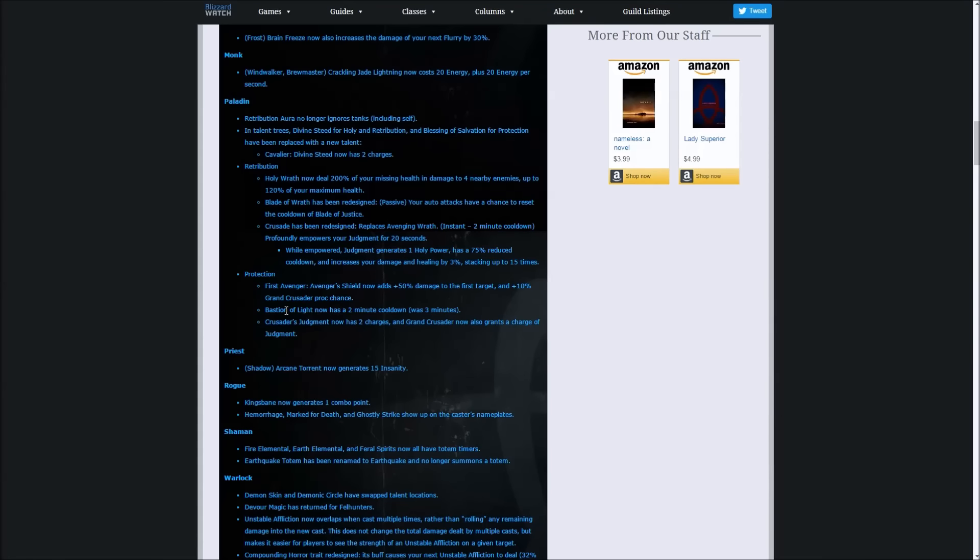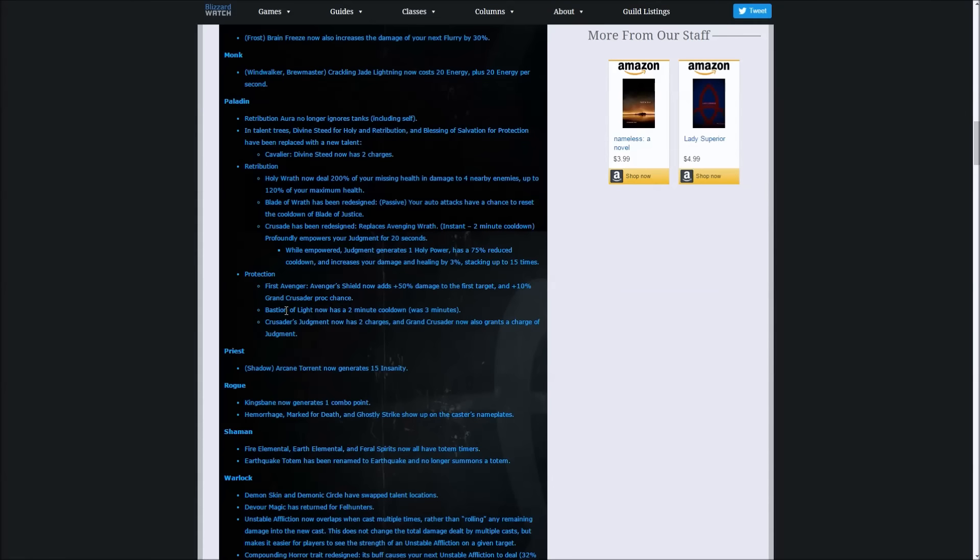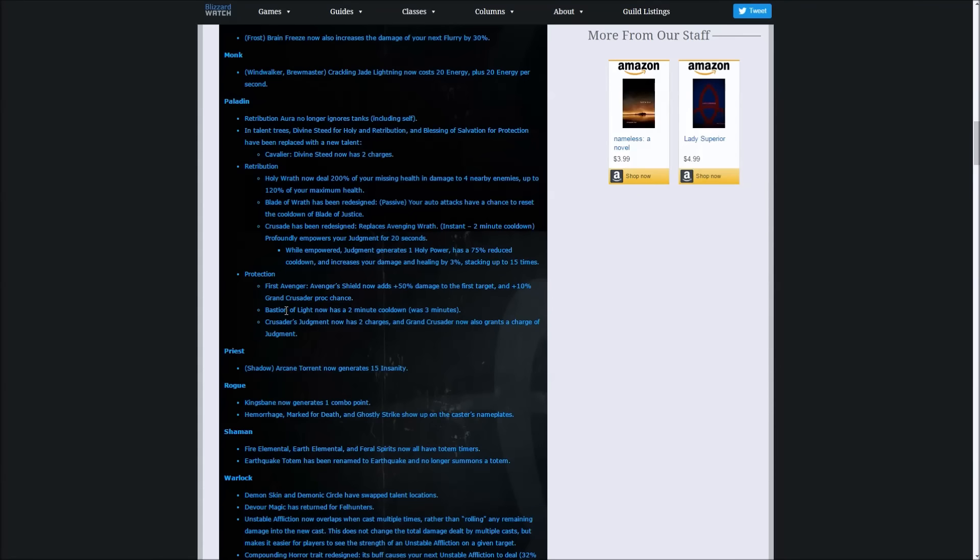Now Crusade, which is one of our Avenging Wrath talents, is actually getting a change as well. It hasn't seen much love at all in the Legion launch. Crusade's been quite weak in PvP because it takes a while to stack up and CC affects you and things like that.